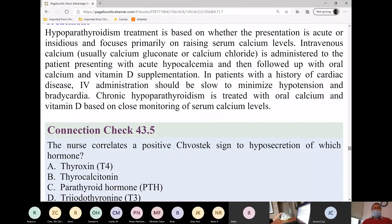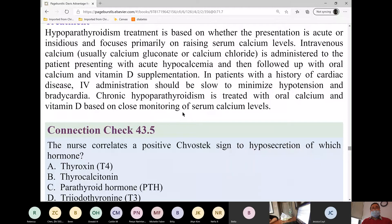Please bear in mind the difference here. For chronic hypoparathyroidism, the treatment is oral calcium with vitamin D. For acute episodes of hypocalcemia, we supplement with IV calcium gluconate or IV calcium chloride. The patient will always be on a cardiac monitor when this happens.